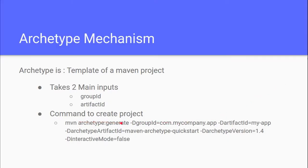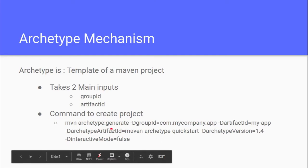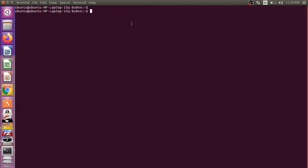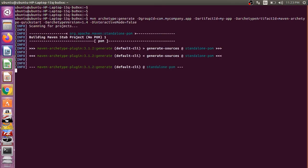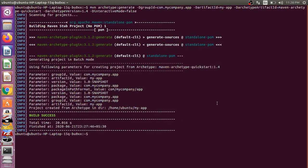Now let's create our first project. To create the project, just use this command. Open the terminal using Ctrl+T and paste the command here. It will download all the plugins and all the jars required to create this project. The project is now created using the group ID and the project name that we provided in the command.